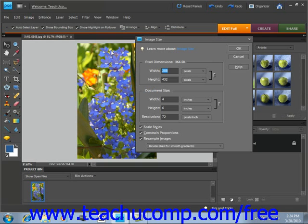Make sure to check the Constrain Proportions checkbox, located right here. This will automatically change the height or width of your image as you change the other one, while keeping your image in proportion. Otherwise you might end up with a warped image. You specify the interpolation method using the dropdown next to the Resample Image checkbox in this dialog box.